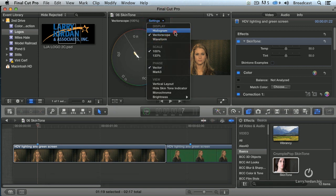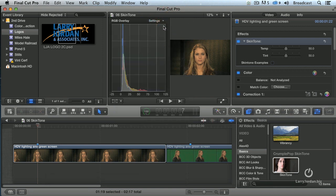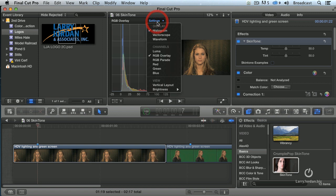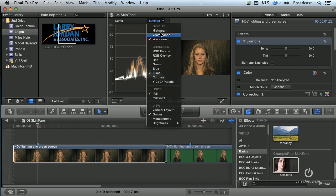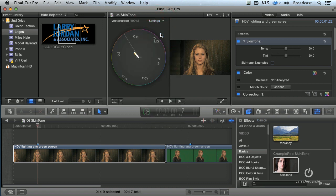There are three scopes. There's a histogram, which is absolutely useless to anybody not working in Photoshop. There's the Waveform monitor, which tells us everything we need to know about black and white but nothing about color. And the Vectorscope, which tells us everything we need to know about color but nothing about black and white.